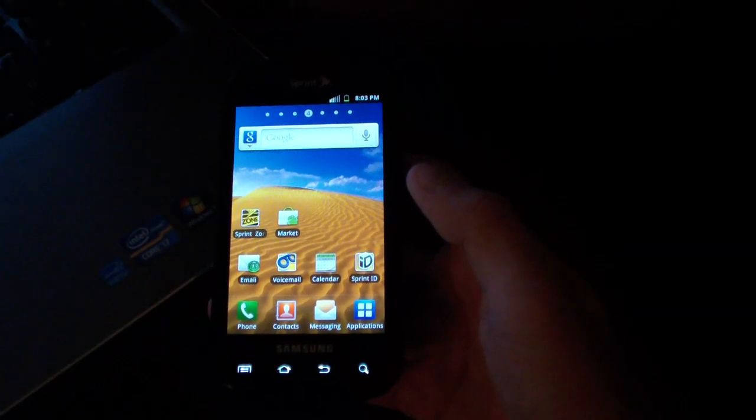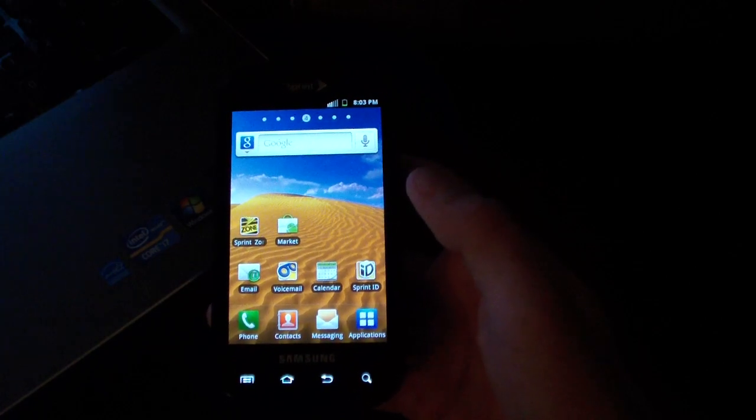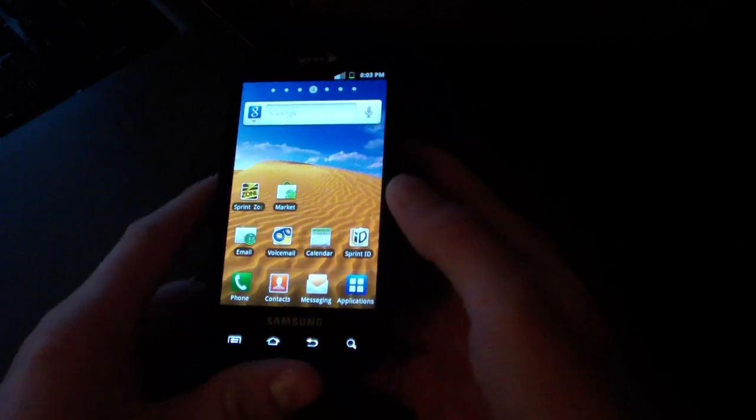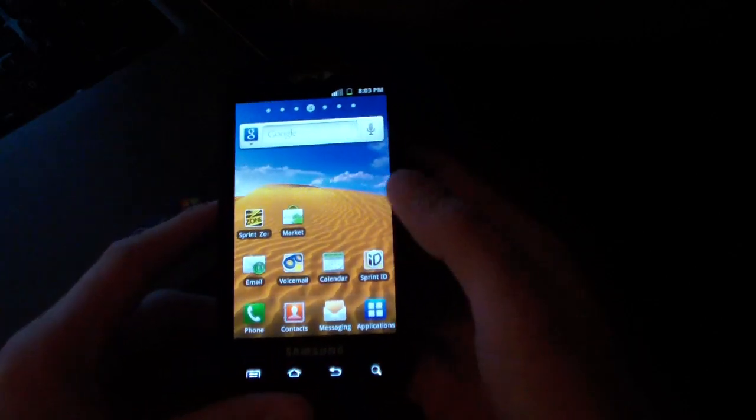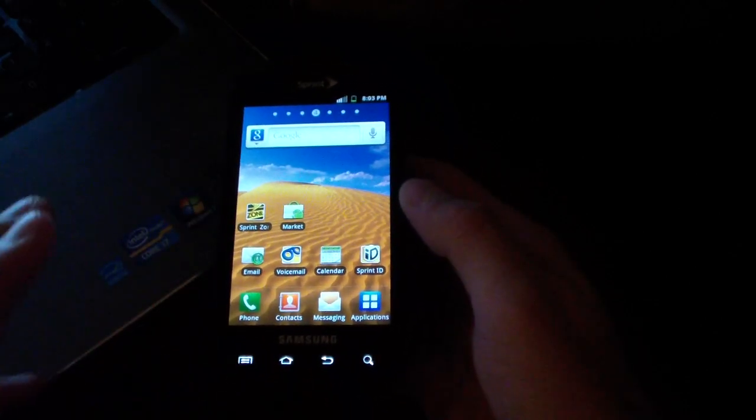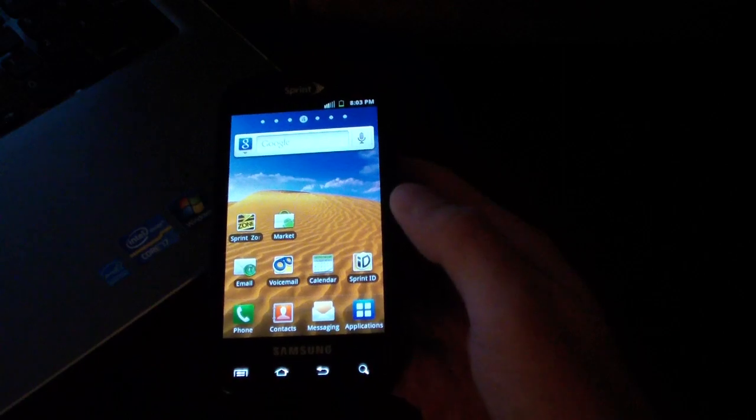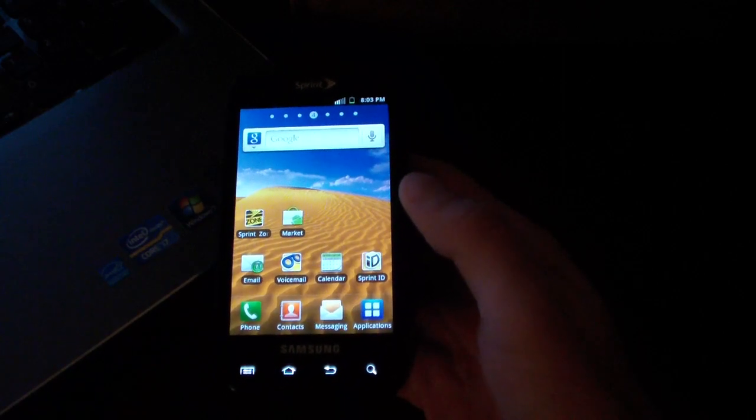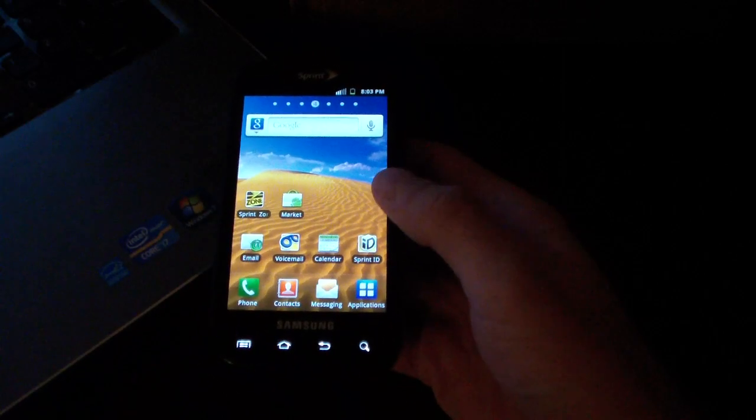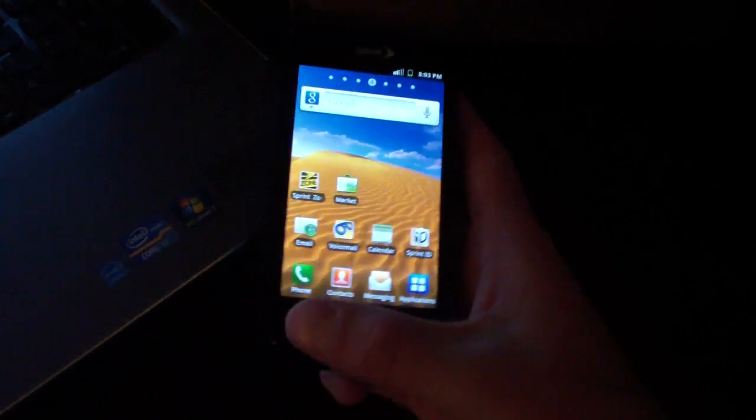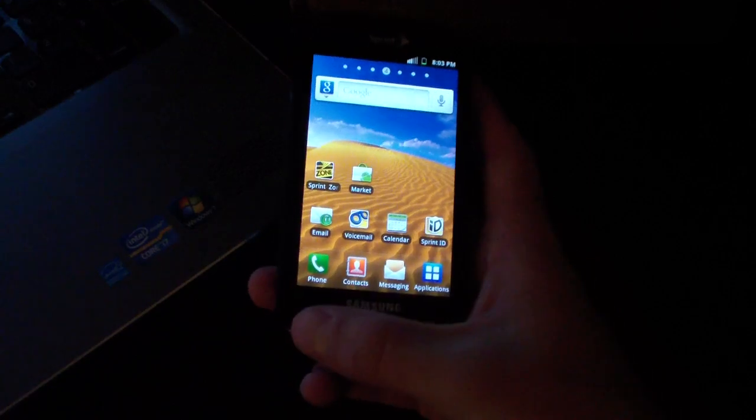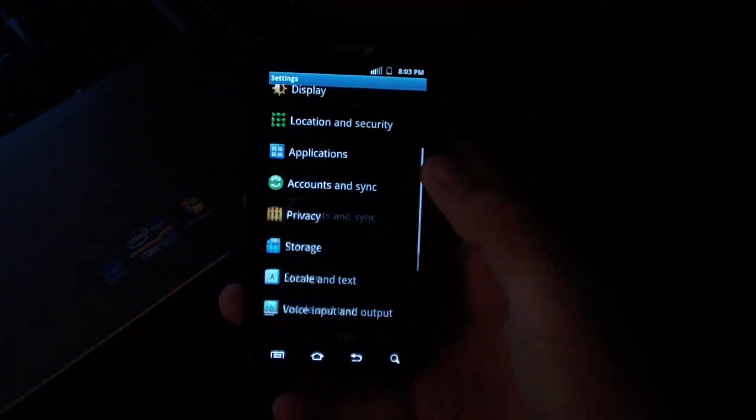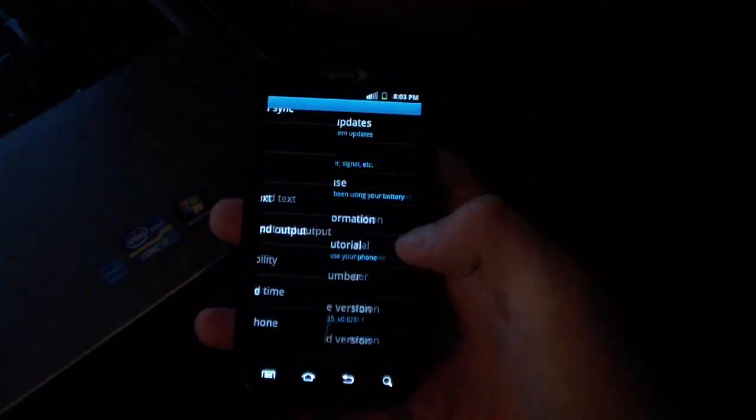Alright, hey everyone, QBKing77 here again from the ACS team. Here to do a quick video showing you how to update your modem on your Samsung Epic 4G from EC05 to the EI22 modem. I'm going to go to menu, settings, scroll down, go to about phone.